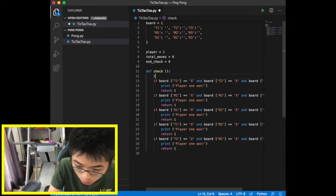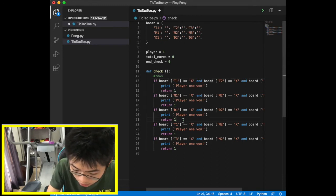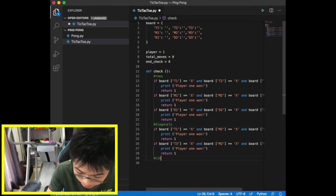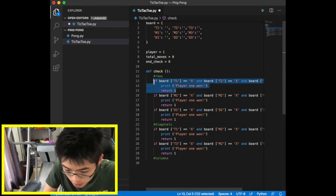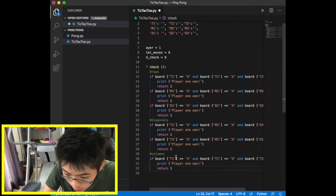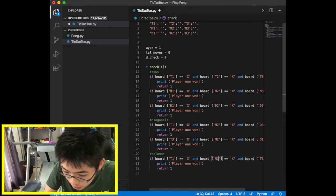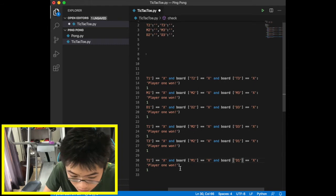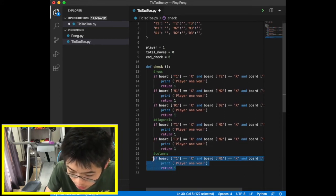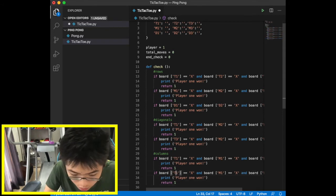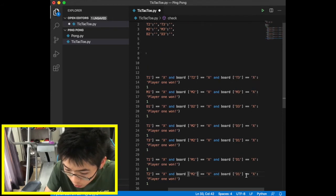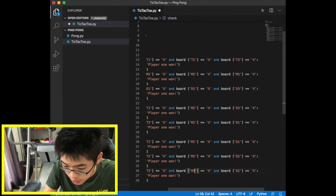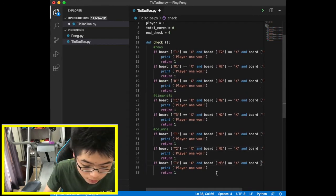We add a comment for columns and copy-paste the code. For the first column, if t1, m1, and d1 are all equal to x, player one wins. For the middle column, t2, m2, and d2 equal x means player one wins. And for the third column, t3, m3, and d3 equal x — player one wins.